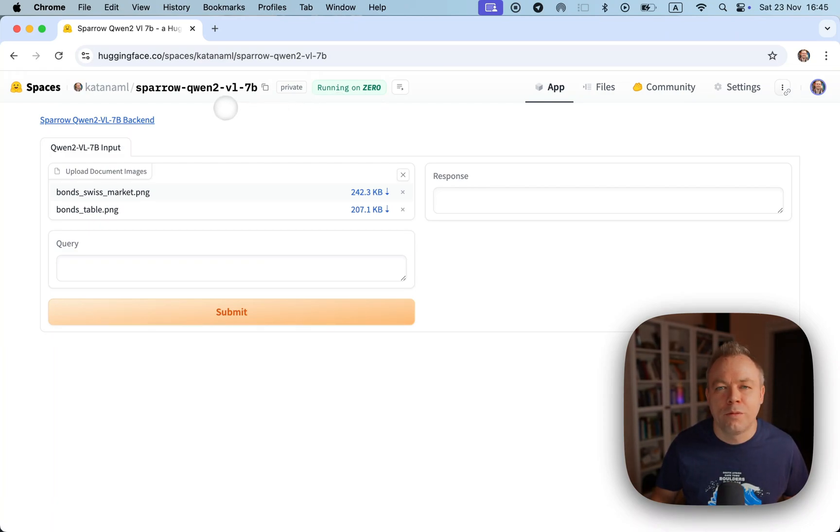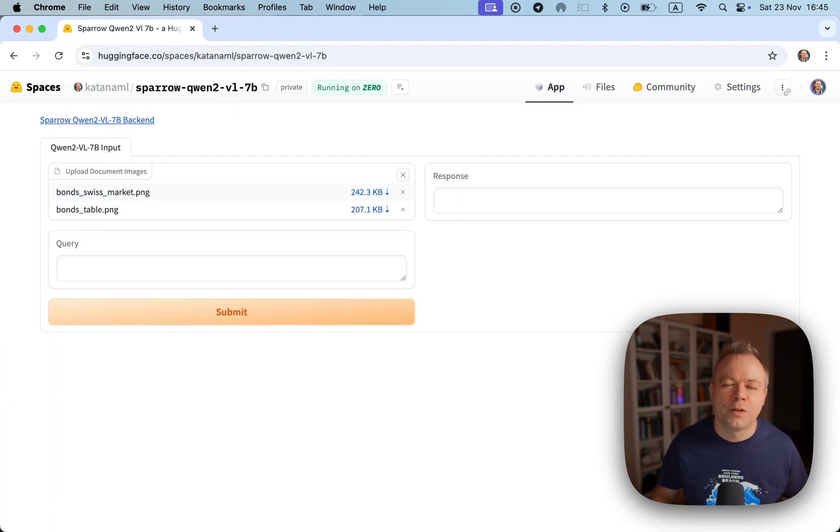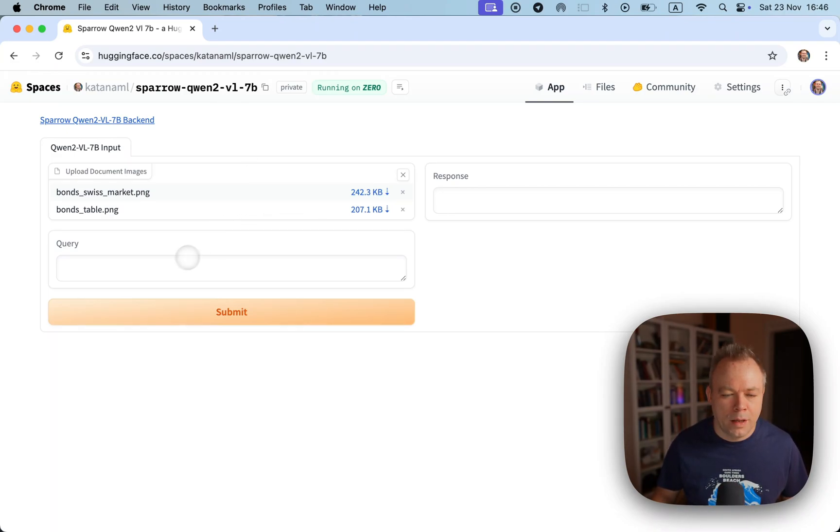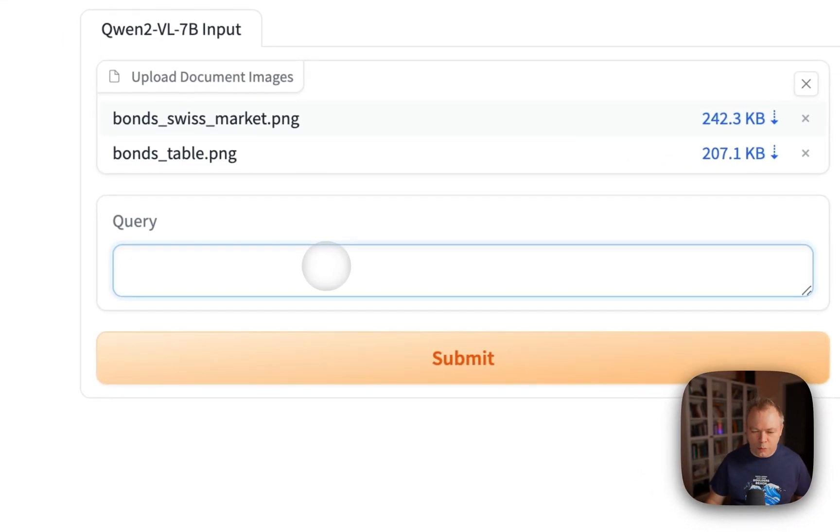It's under the parse folder, under parse info folder, and there you could find exactly the same code as the one which is being used here to run the space. You could create your own space with Zero GPU or some other GPU configuration as you want. So I uploaded two files and then let me specify the query.